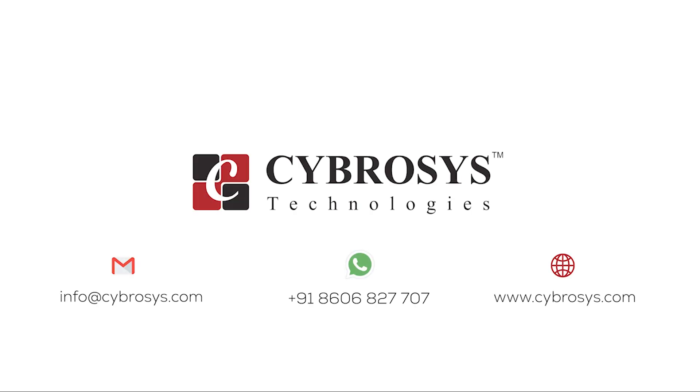If you are interested in knowing more about this or looking for any Odoo implementation or customization in your business, drop your request to info at cybrosys.com.